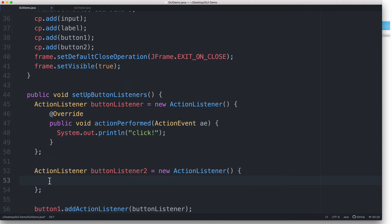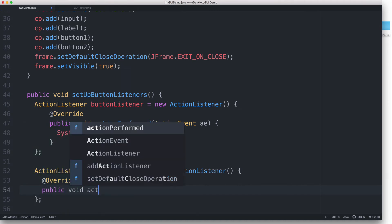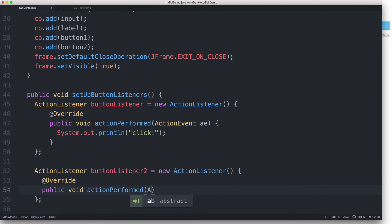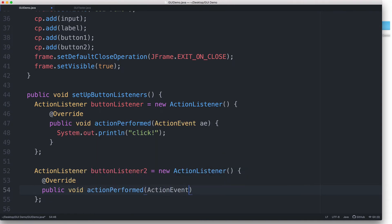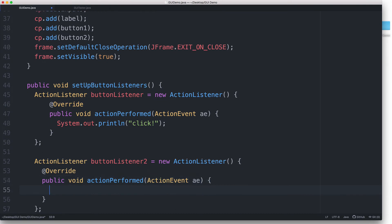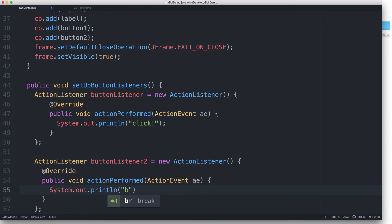We type @Override and then the method signature: public void actionPerformed ActionEvent ae, and then curly braces for the method body. And then inside the method body, we just add a print statement. System.out.println and let's make this one print 'boop'.